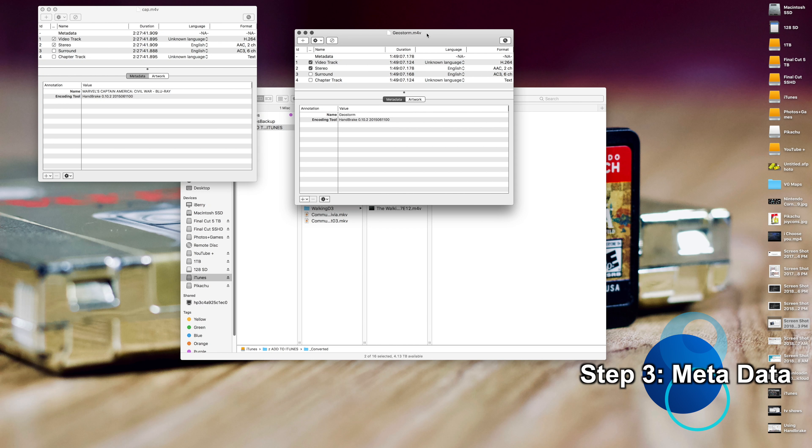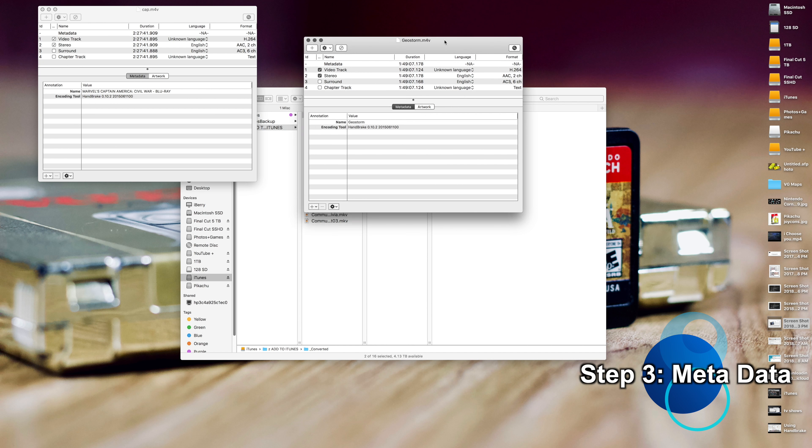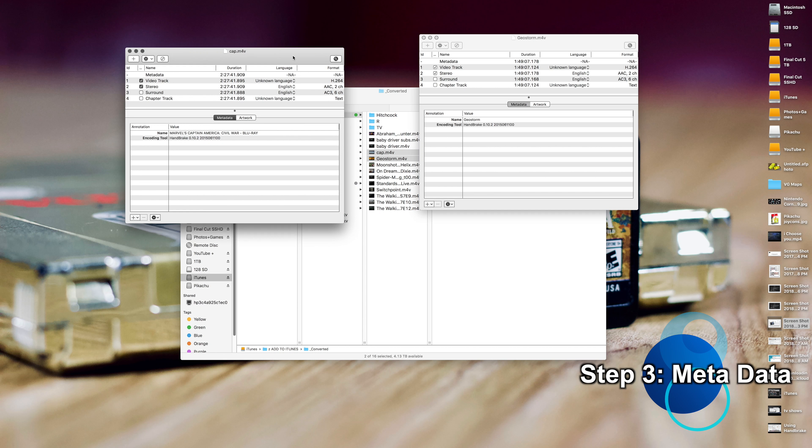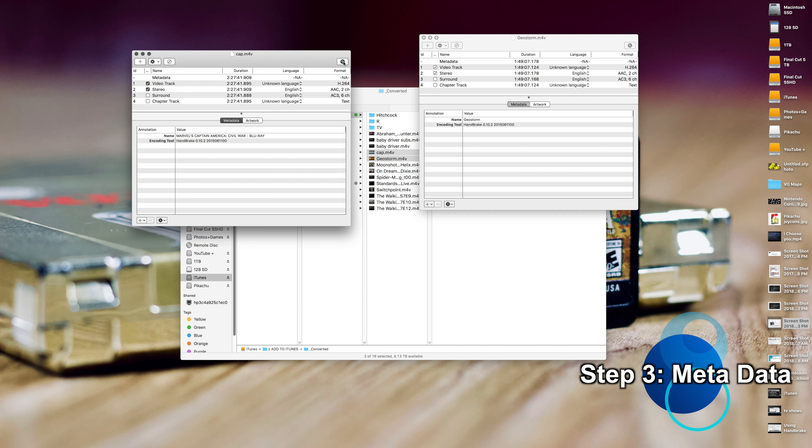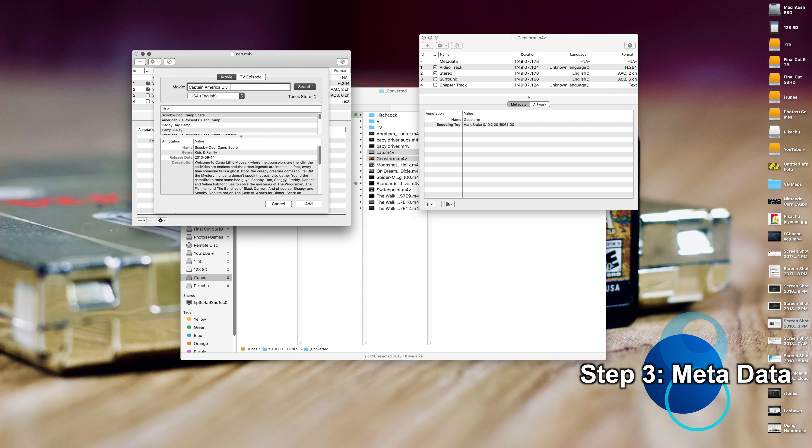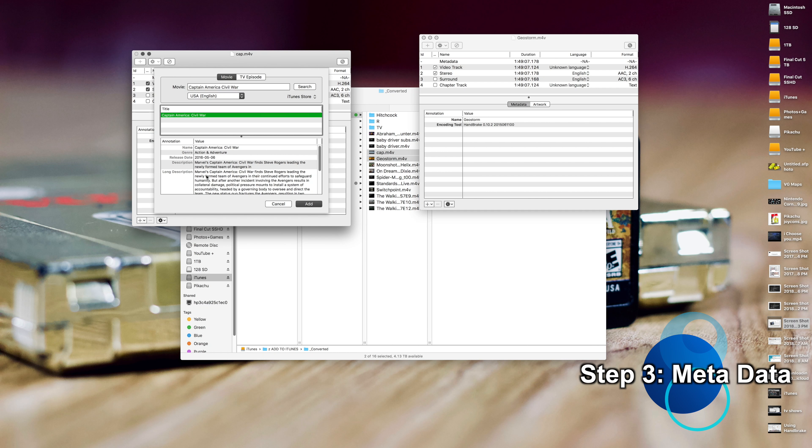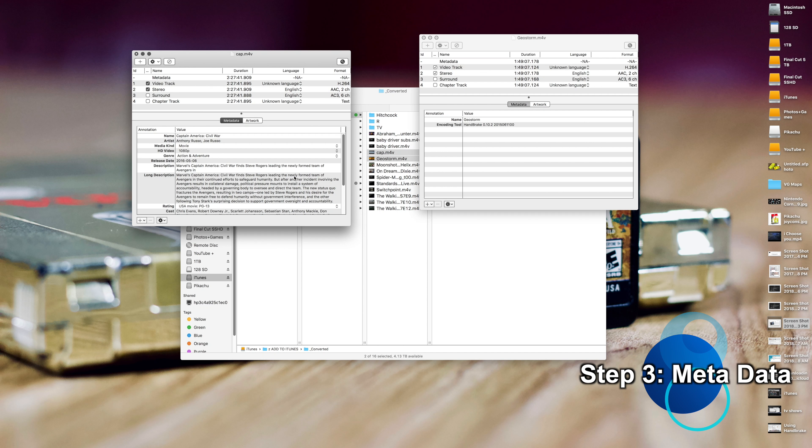So we'll go and open up a Finder window. Here's my converted stuff. So we've got Captain America, Geostorm. Let's basically drag this down here to Subler. It's pretty simple. Now each video will pop up. The reason why I like iFlicks so much is that you can just do a batch, do like 20 files all at once. Unfortunately for this one, you just got to do it one at a time. It's not that big of a deal and it actually helps you to be more careful. So basically we'll click Search.